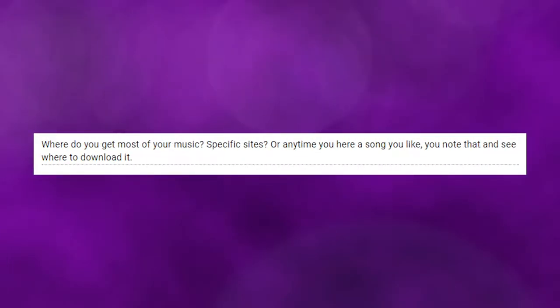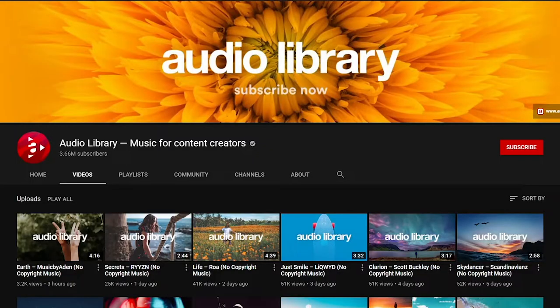Where do you get most of your music — specific sites, or anytime you hear a song you like, you note it and see where to download it? A lot of the music I use I just kind of scroll through YouTube to find them, especially if it's a very specific kind. The most important thing is to include no-copyright songs. A channel I especially use is called Audio Library — Music for Content Creators — which uploads a whole bunch of copyright-free songs so you can use them without worrying about getting claims or even strikes.